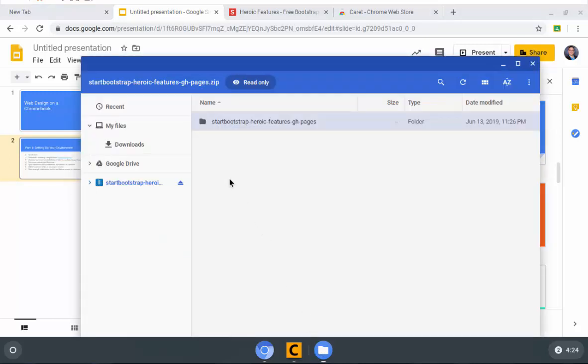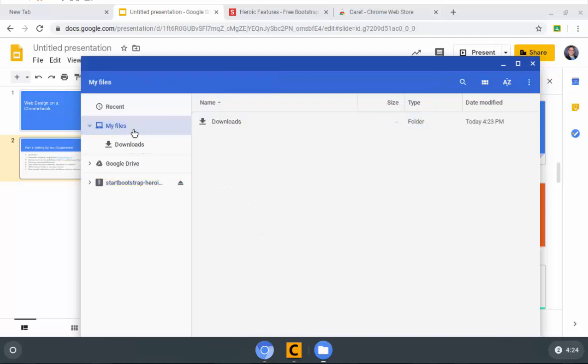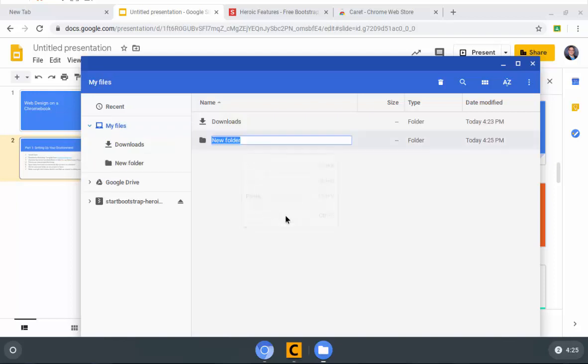Let's be good little web designers and do what we're supposed to do. I'm going to click on my files right here. And then I'm just going to go over here where there isn't anything and right click and go to new folder. Just type web design projects and hit enter. Easy peasy.